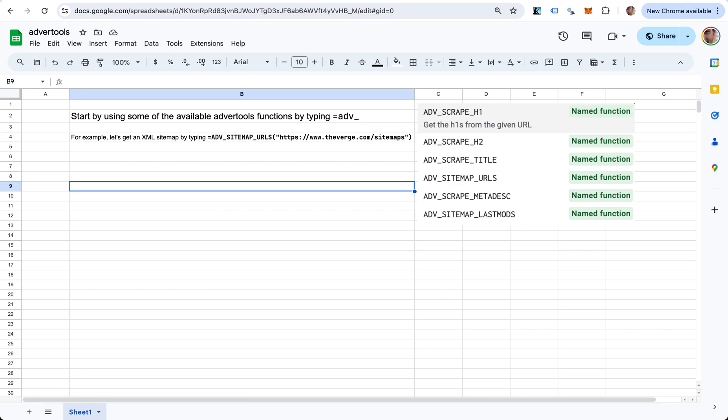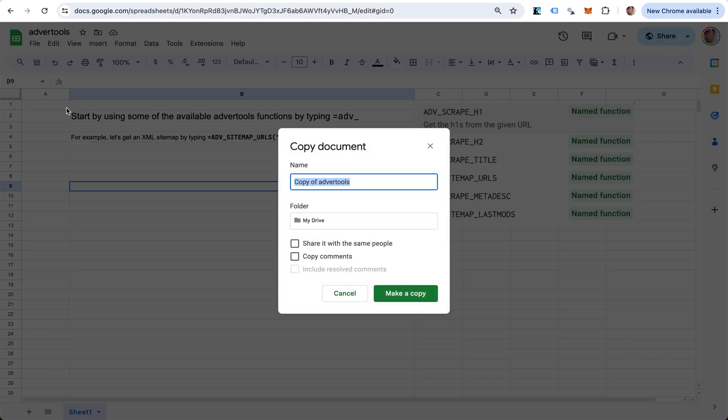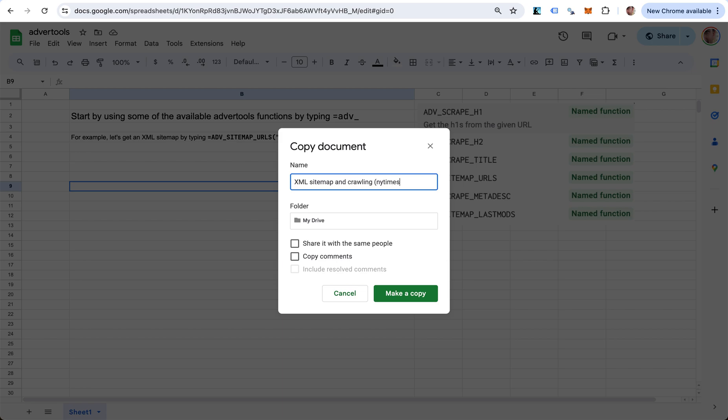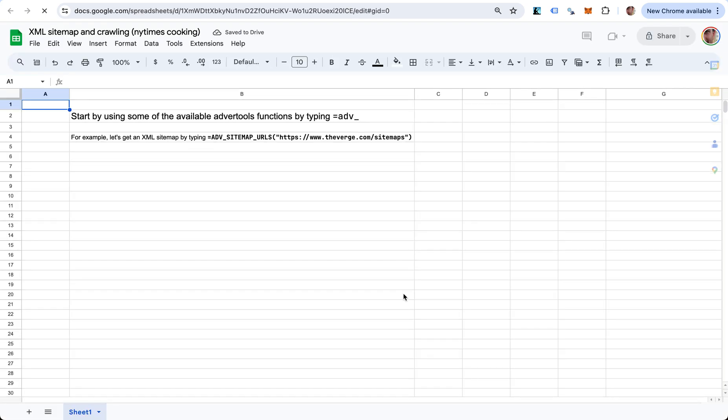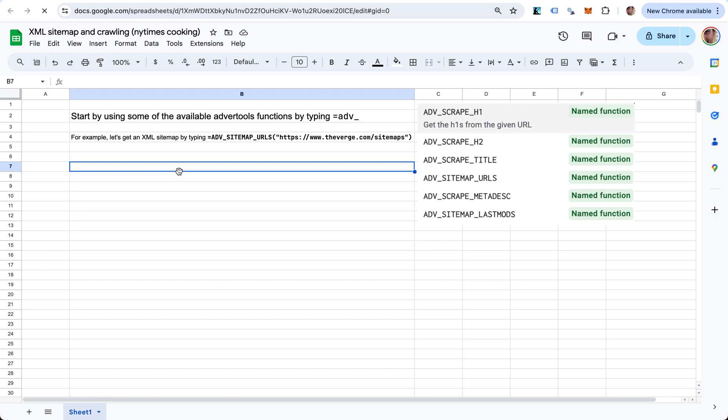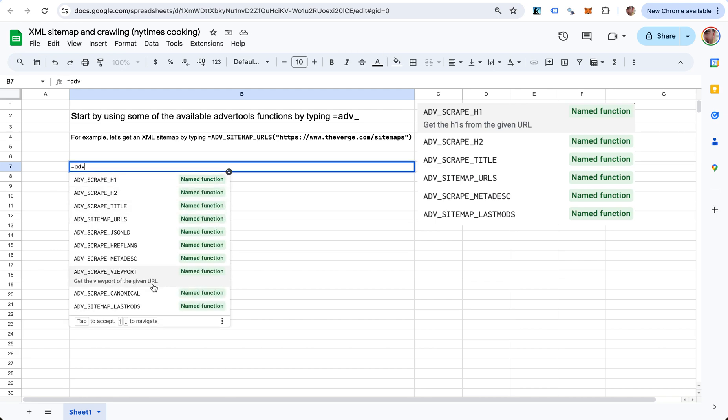What I'm going to do is I'm going to copy this sheet. I'm going to call it XML Sitemap and Crawling for NY Times Cooking - that's what we're going to be looking at. Once I've made this copy, then this new sheet should have those functions included.